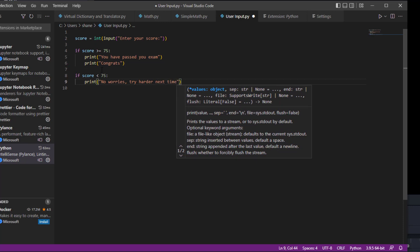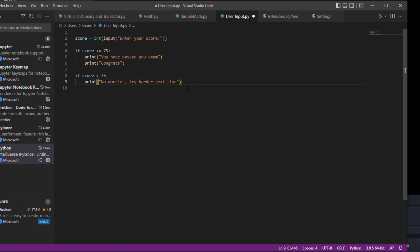So what it's saying is, if the score is higher, it's going to say congratulations. If the score is lower, we're going to say no worries, just try harder again. So with that said, let's run the code.